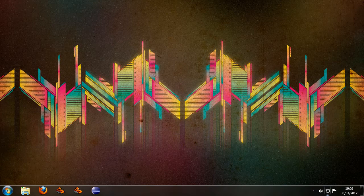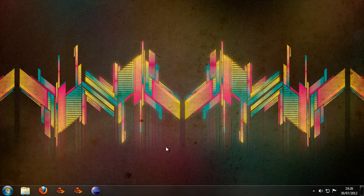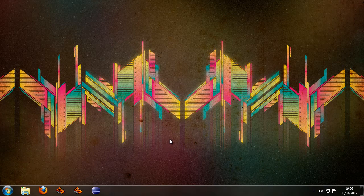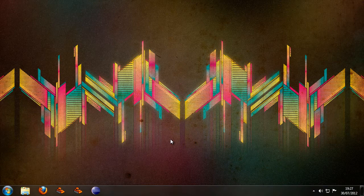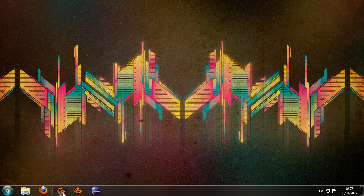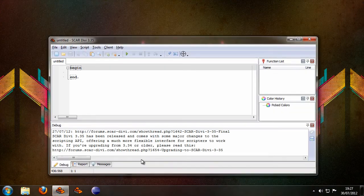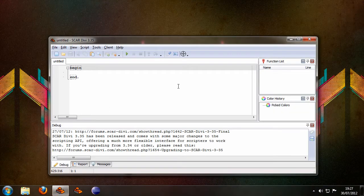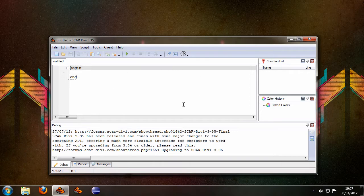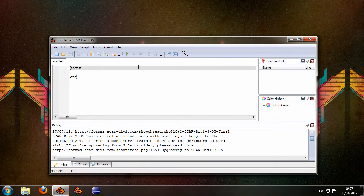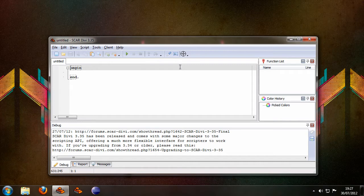So first thing you want to do is download the 3.35 installer and install it or use the automatic update feature in Scard. I've already done this so when I start this up you can see it's 3.35. Now it basically looks like 3.34 but some things were changed and actually it shouldn't look like this.